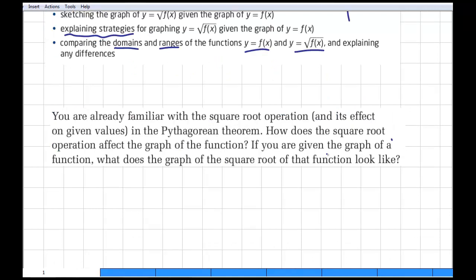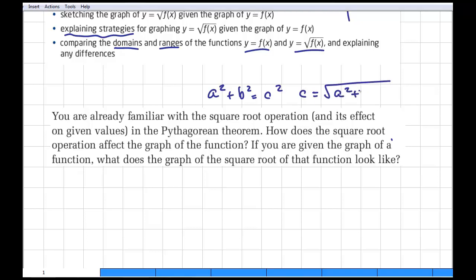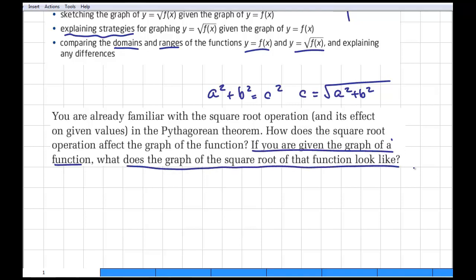We've used the square root function before — for example in Pythagoras' theorem, where a squared plus b squared equals c squared, and c equals the square root of a squared plus b squared. We're doing the same kind of thing here: different calculations, different numbers under the square root, but the same idea. Today we'll explore what the graph of the square root of a function looks like, given the graph of the original function.